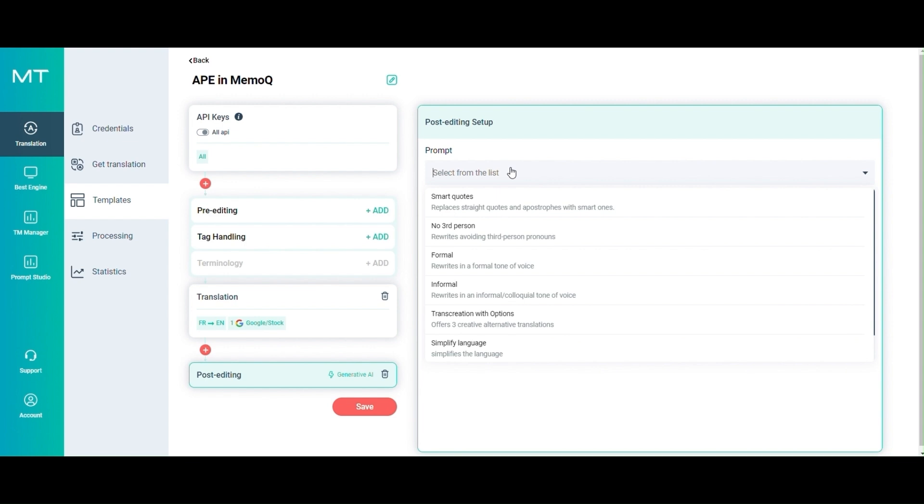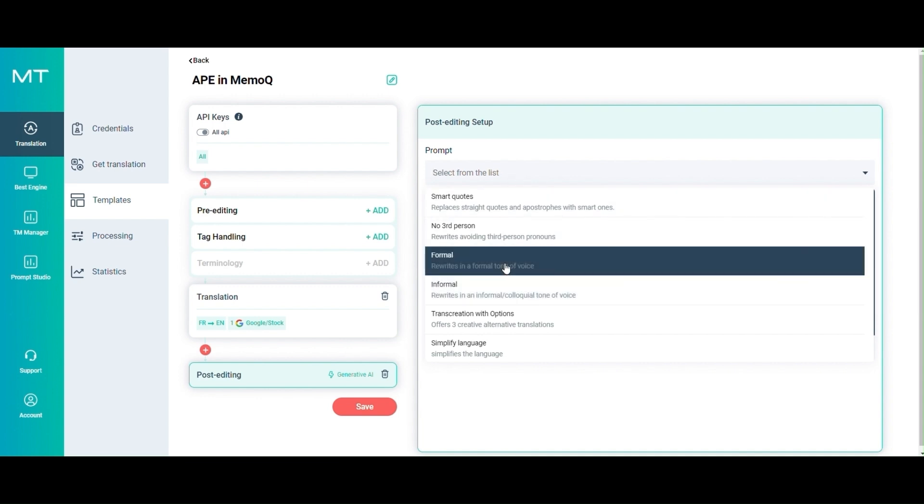For easy instruction on how to create your own prompt, please watch our dedicated video. In this example, we ask GPT to rewrite the translation in a more formal tone of voice.